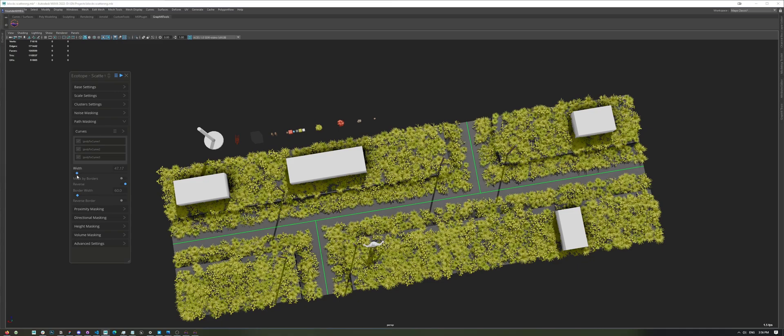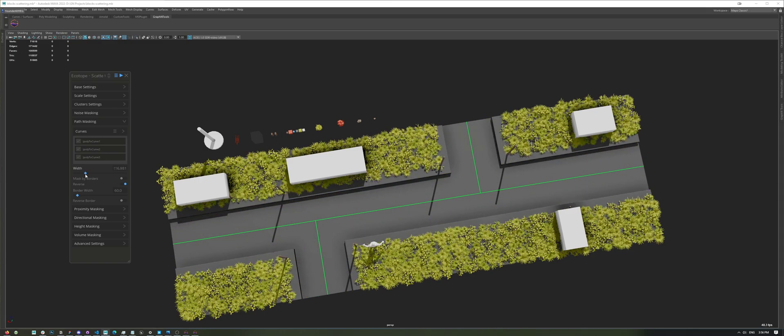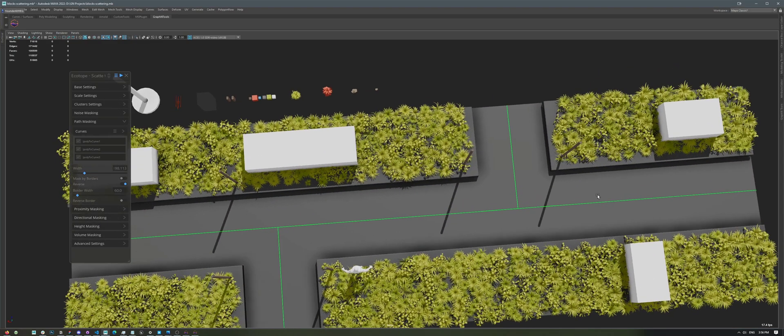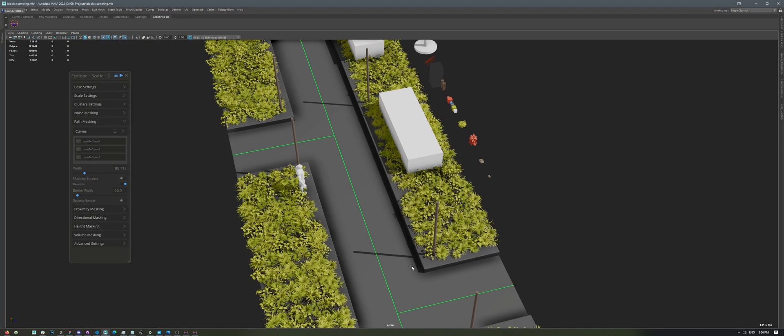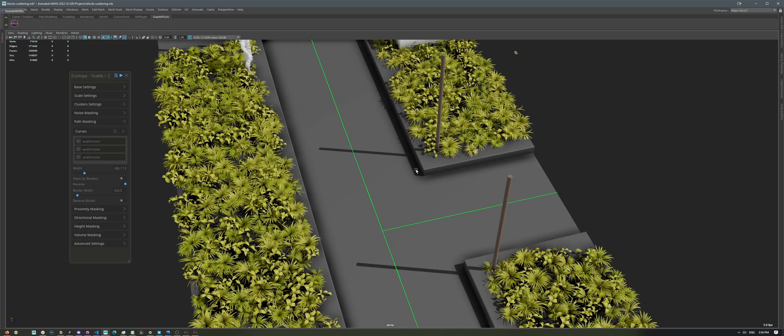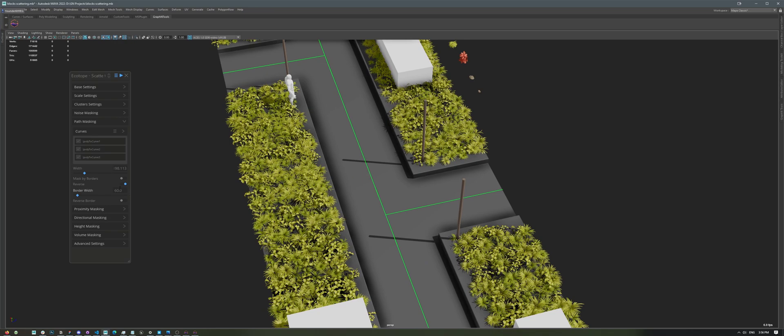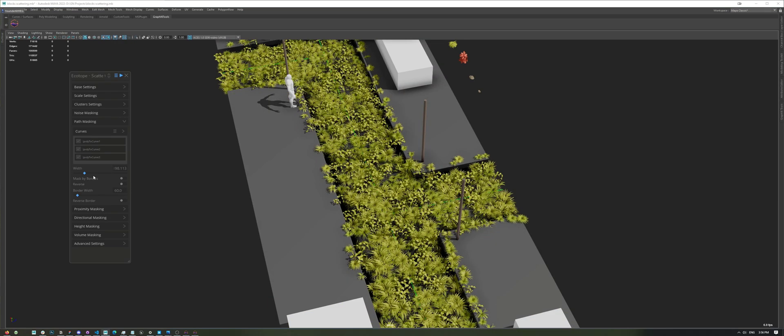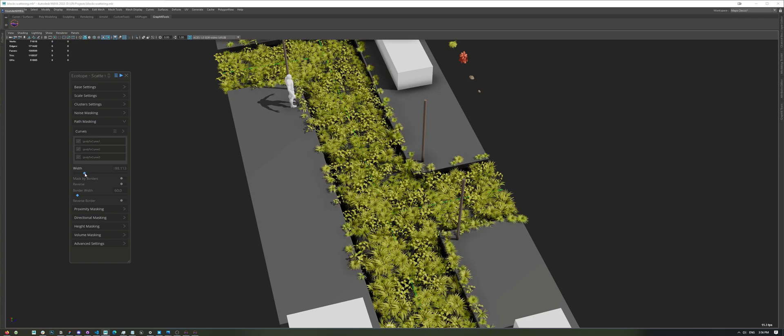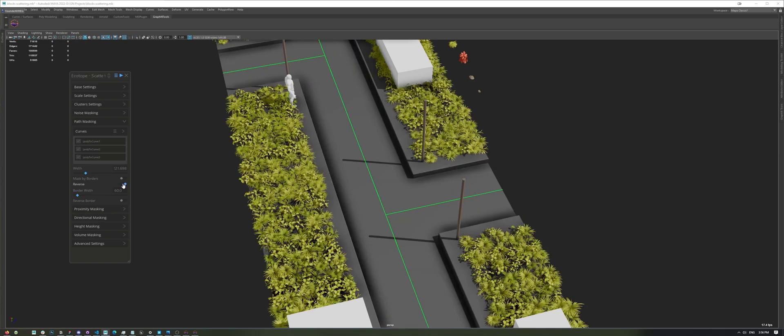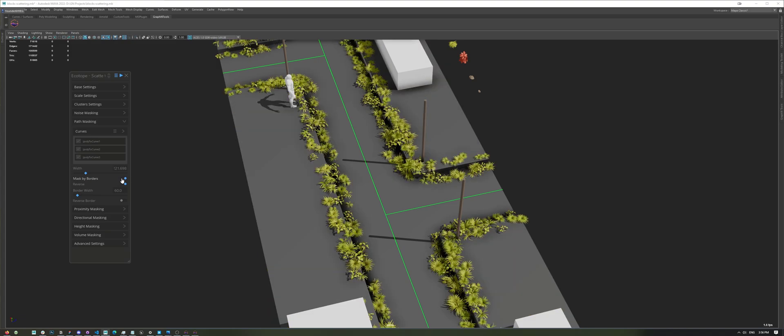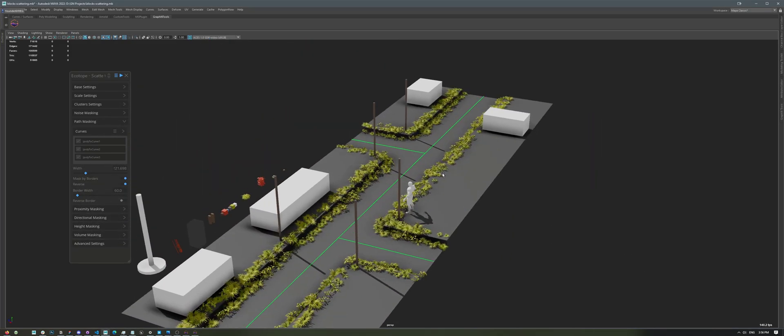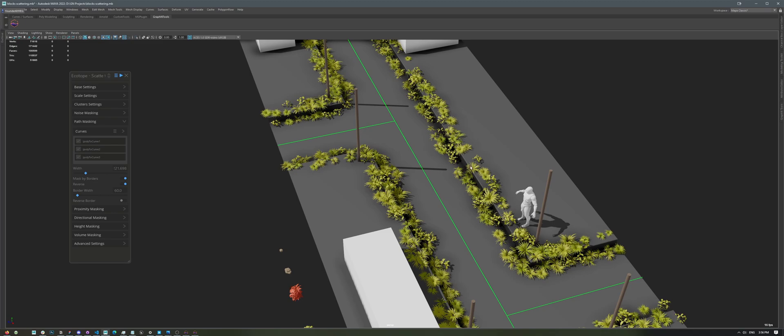Here, I have the Width slider to control our curve masking, and what I want to do is not scatter on top or on the road, but just in the corners. So, if you wanted to scatter on the road only, you could just flip the Reverse option here, and that would scatter the plants only on the road. But what we want to do is activate not just Reverse, but also Mask by Borders. This will ensure that we only scatter plants at the borders right here.